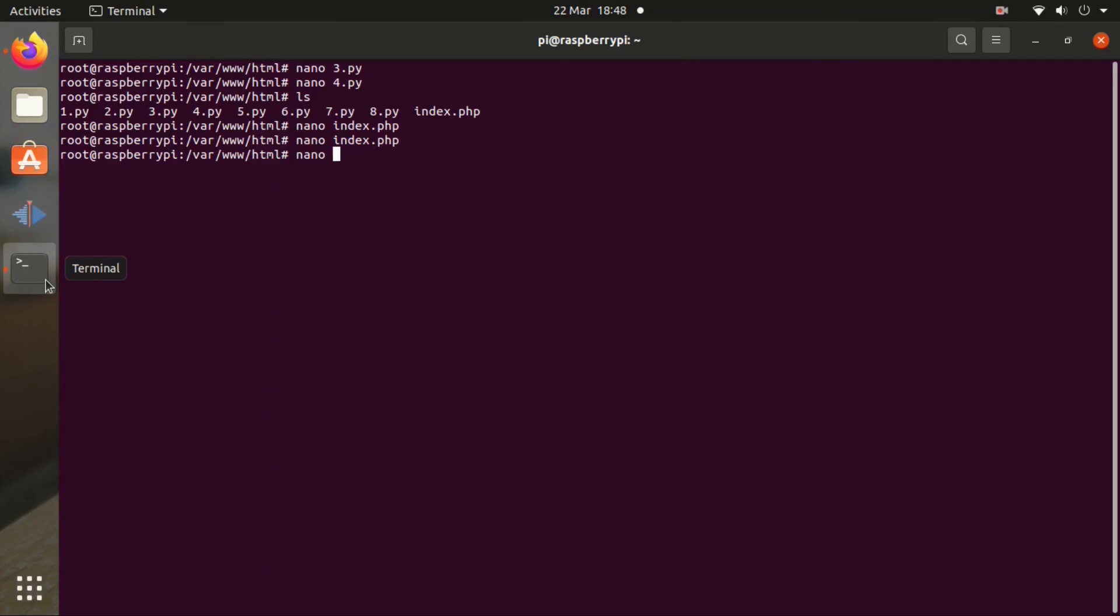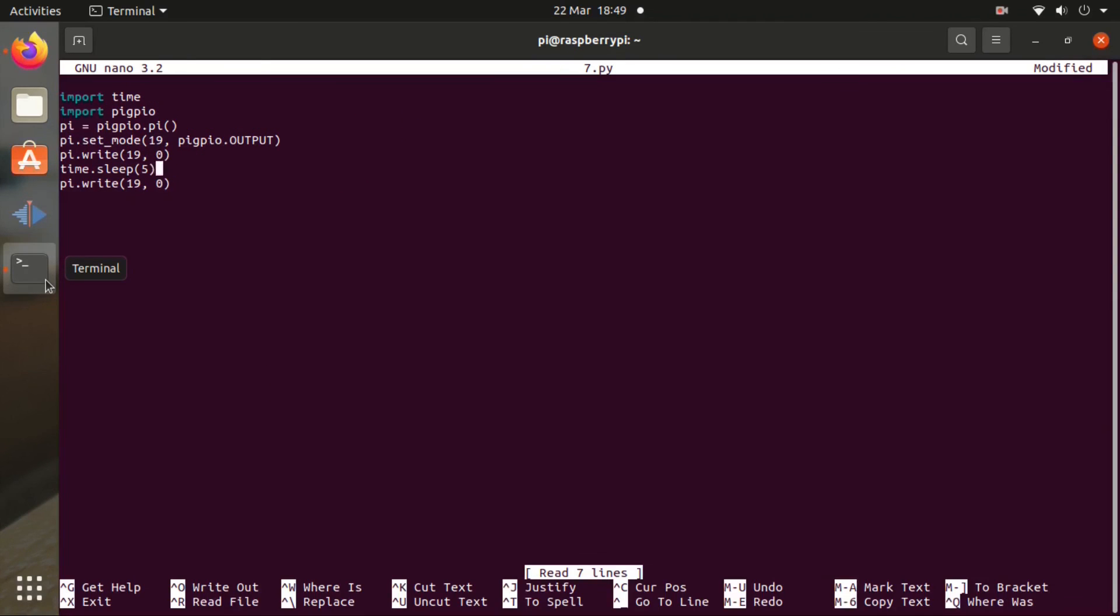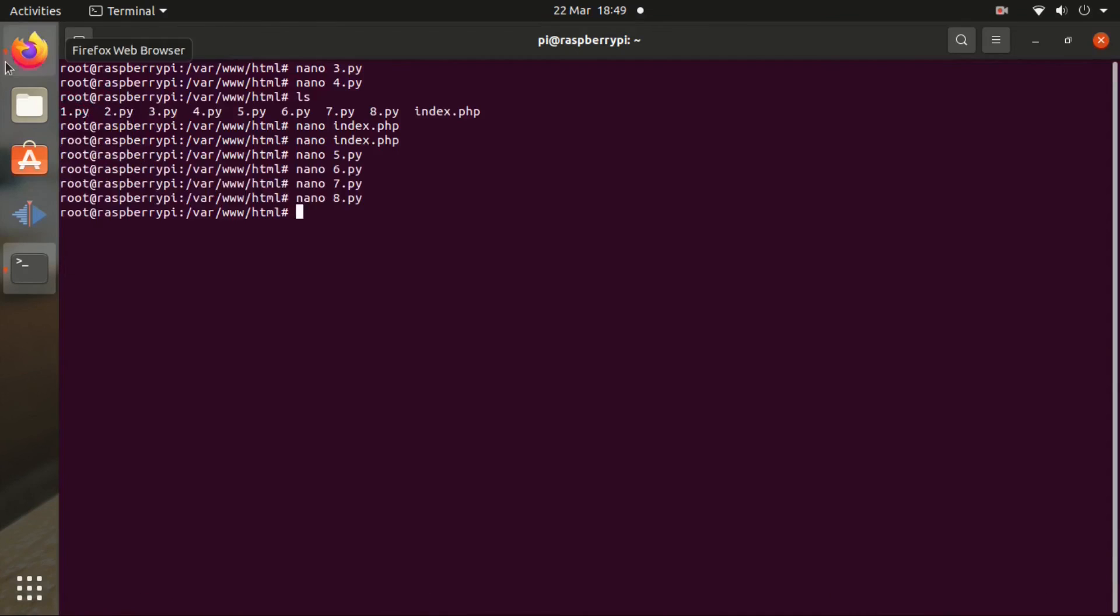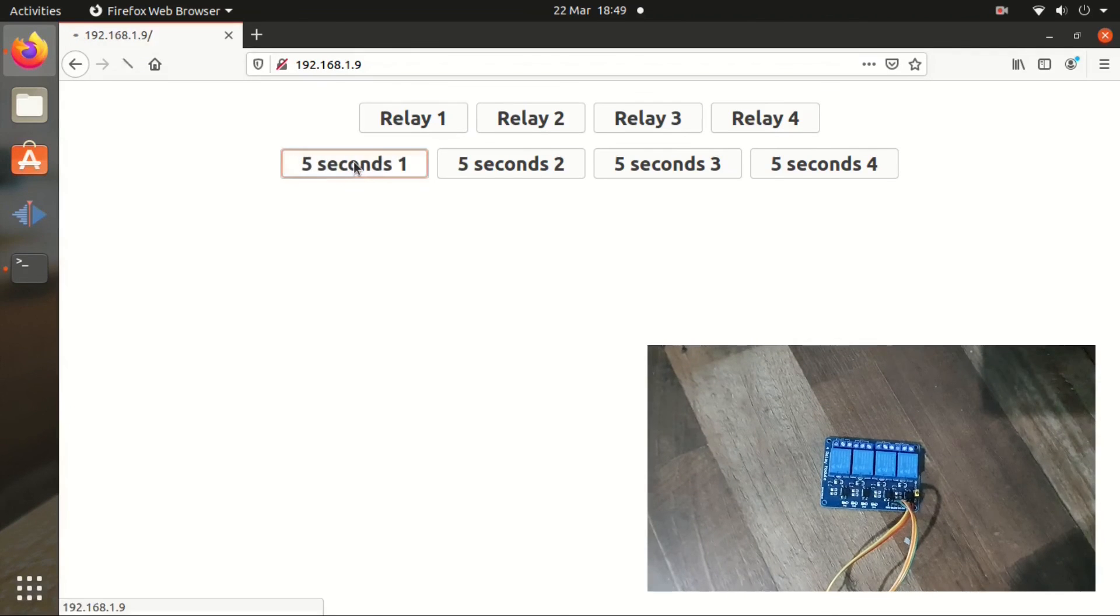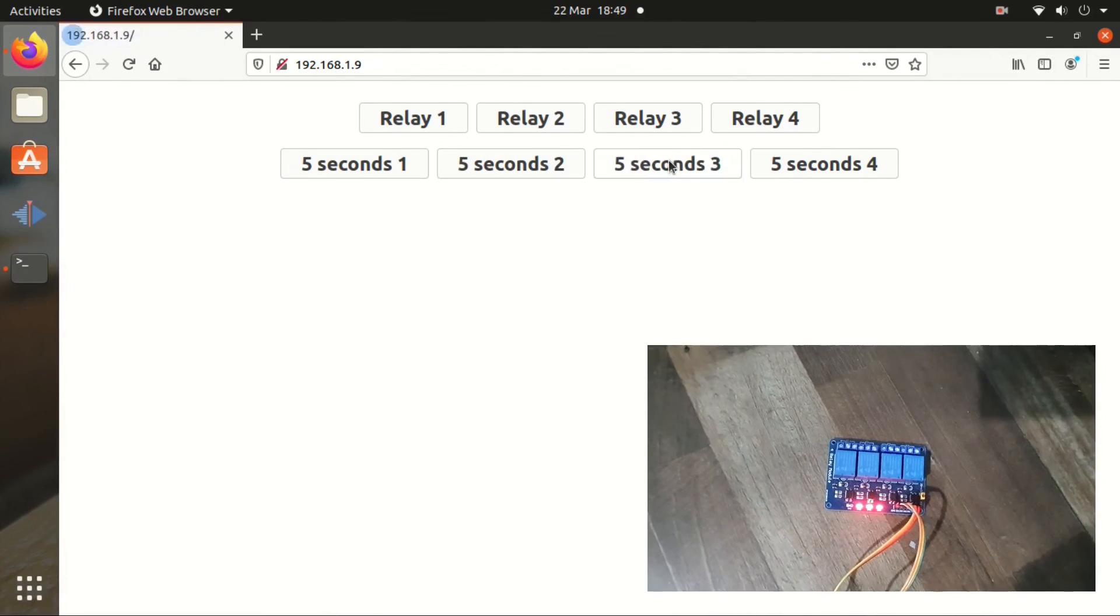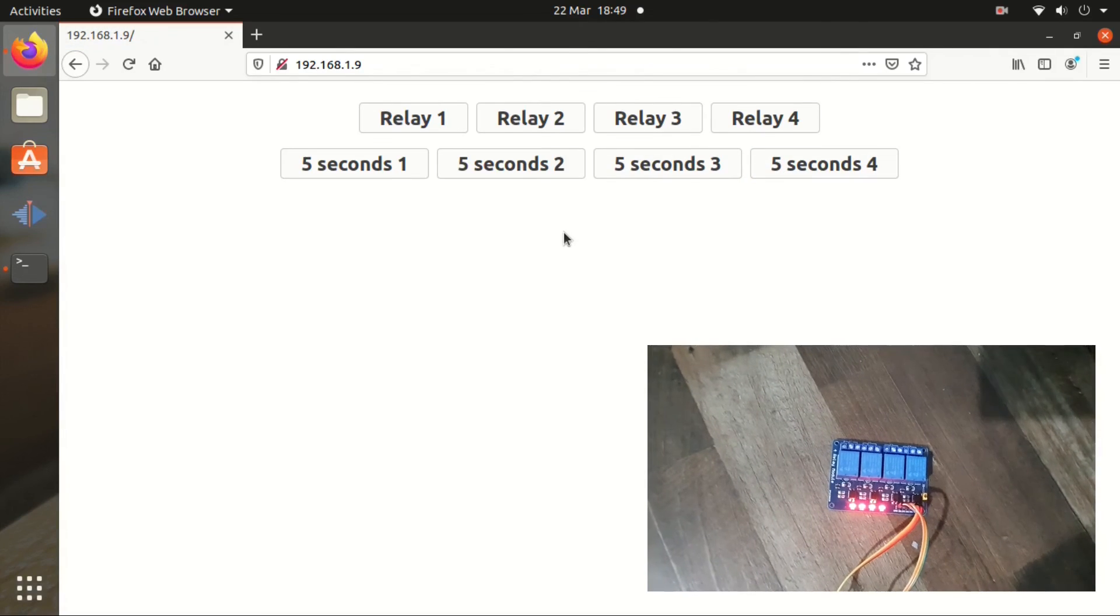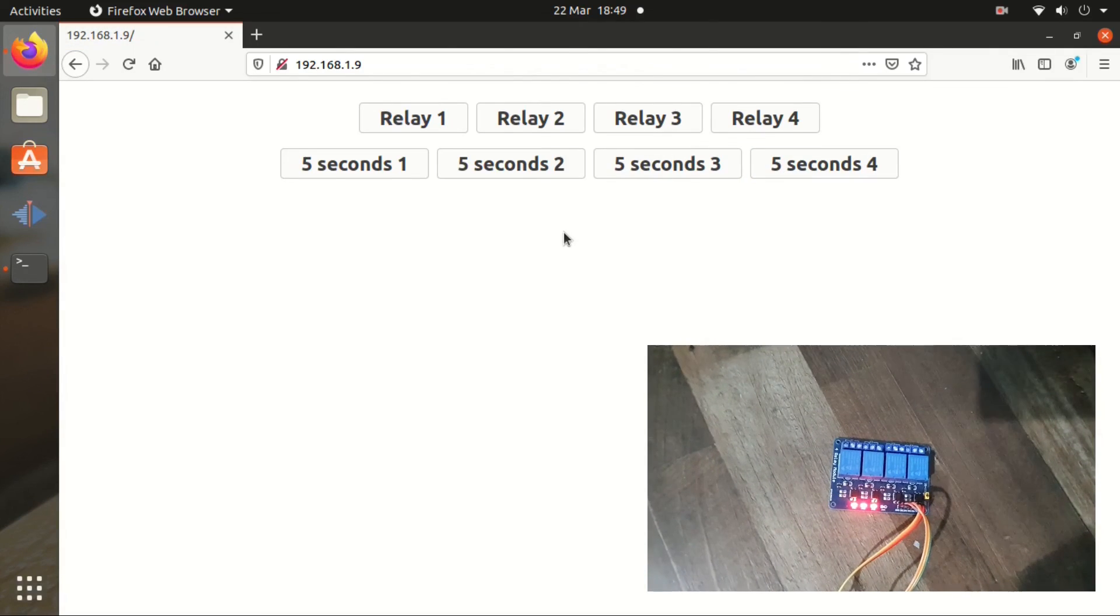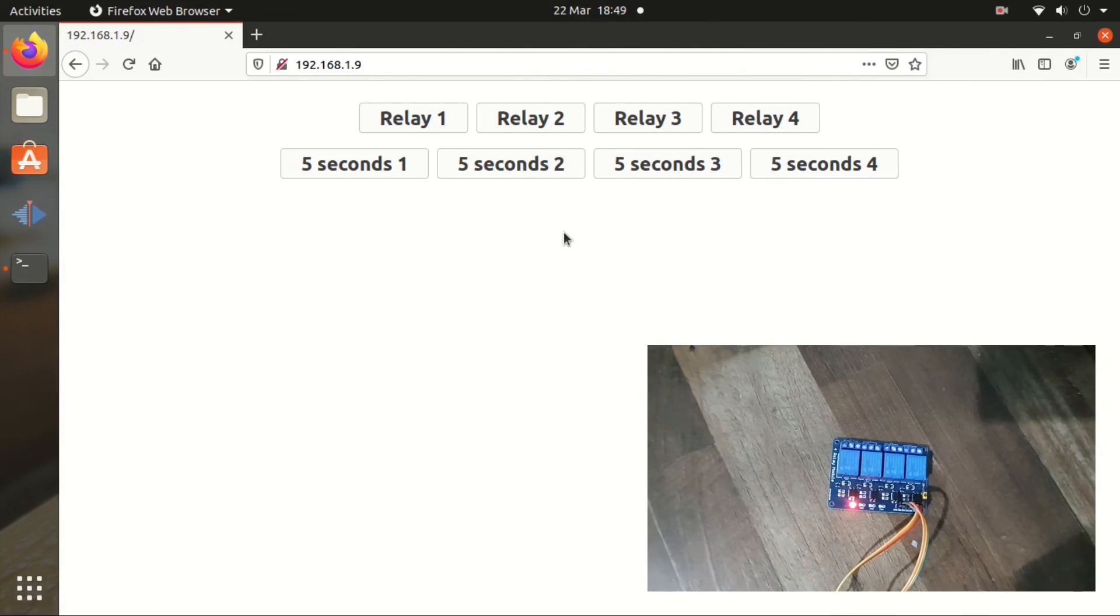I'm going to put the link in the video description for everything that you need to install. Here I'm modifying the files because these relays need to be pulled low in order to stay on. I didn't know that. And I modified the Python scripts.